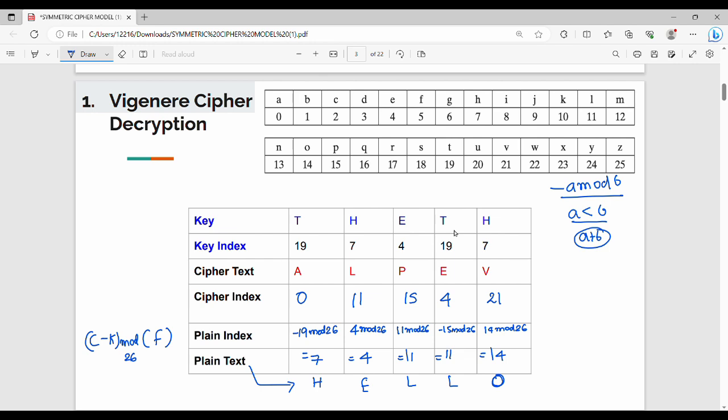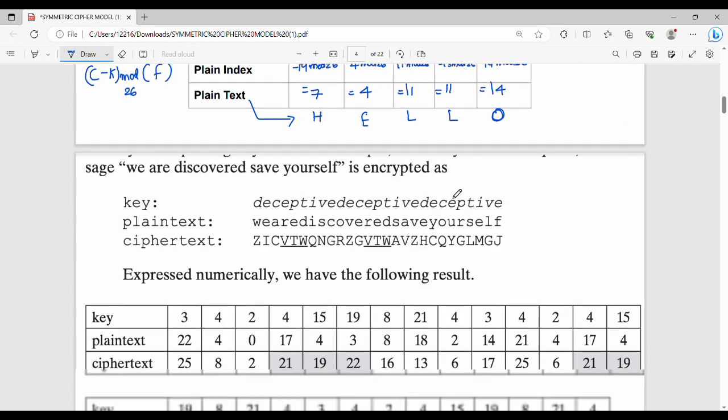So the original plain text is HELLO. We've completed the encryption example. By reversing the encryption, you obtain the exact same plain text. This is the Vigenère Cipher.